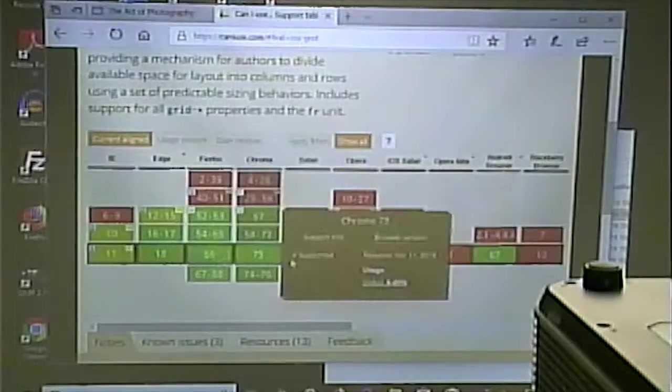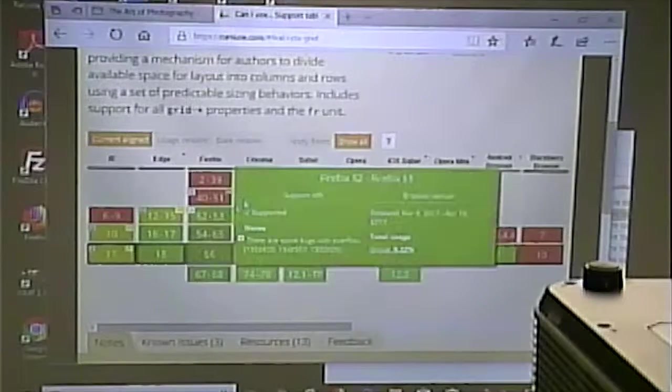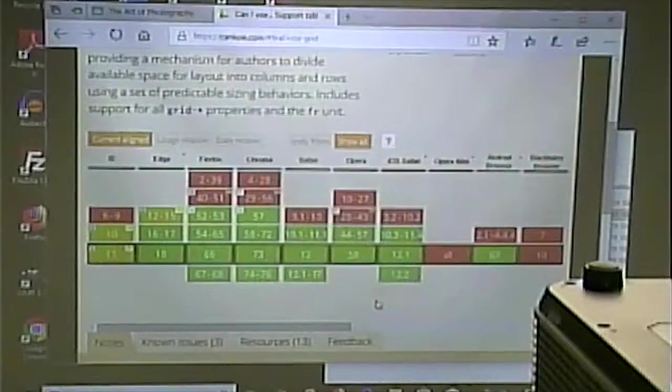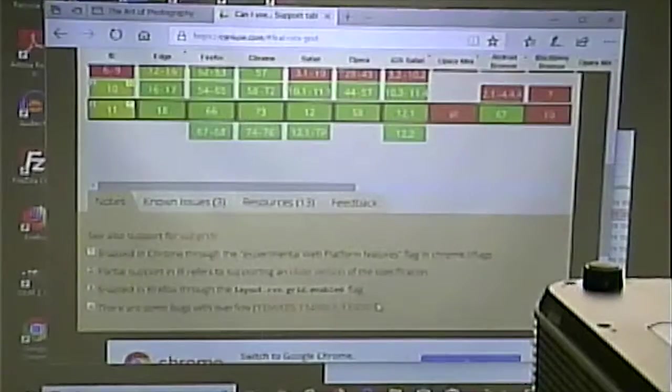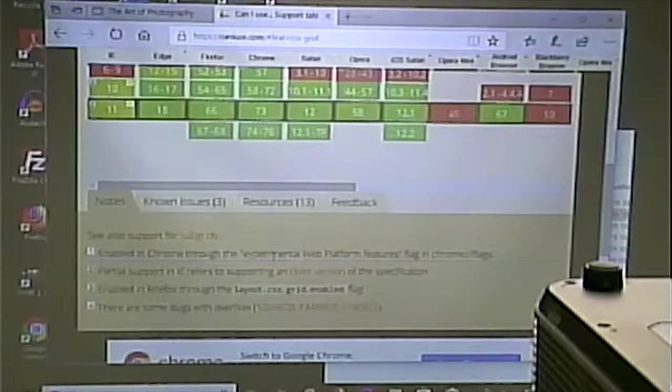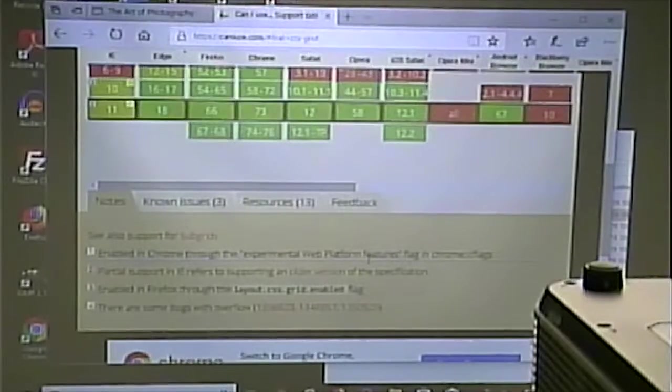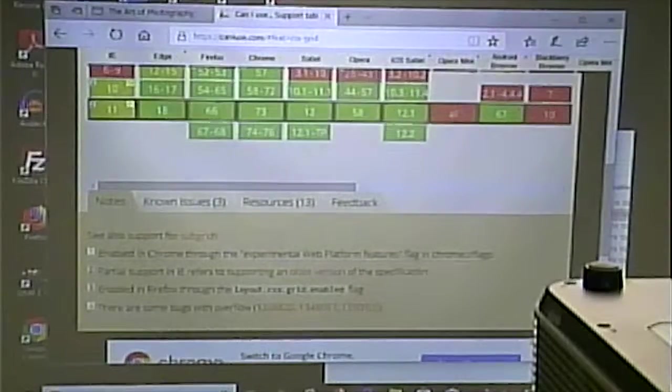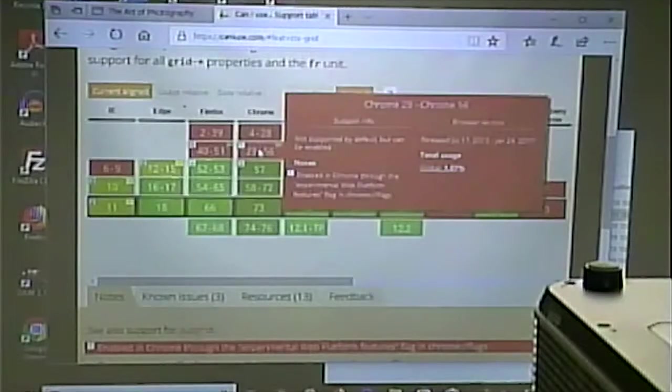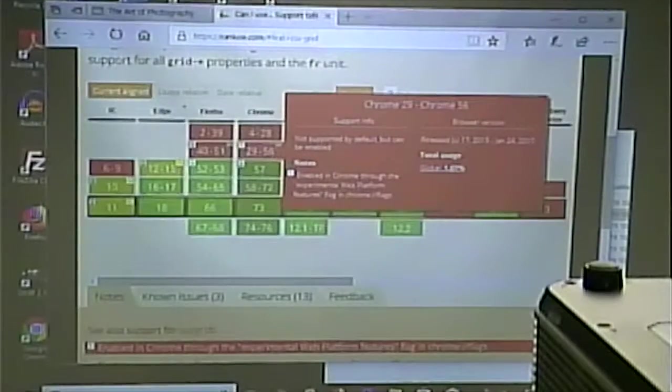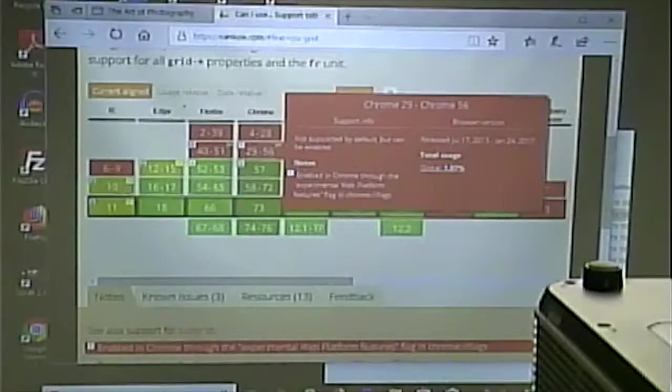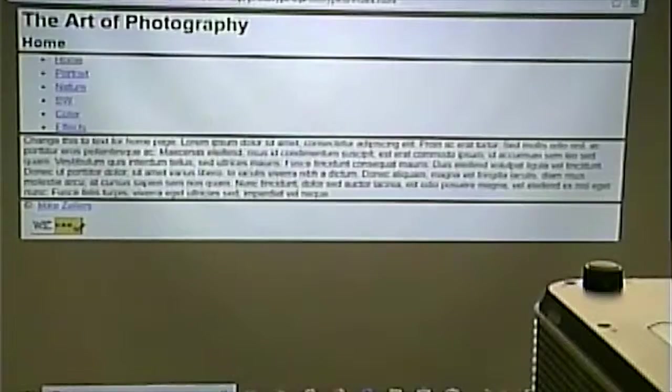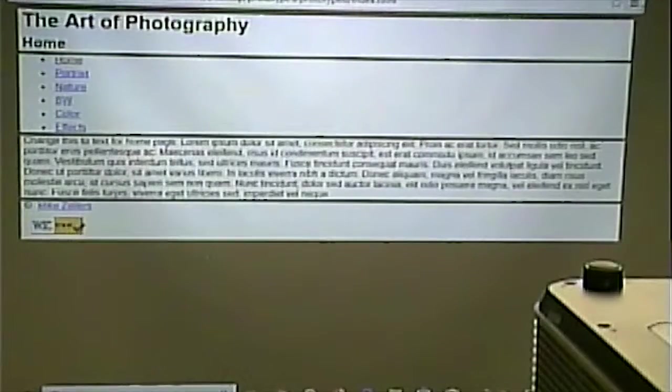Now, if you notice, with Chrome and Firefox, certain versions of it enabled in Chrome through the Experimental Web Features flag, which you had mentioned last time. So, we probably have version 56 or earlier of Chrome. Let's go and look.